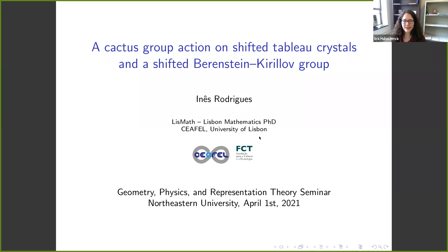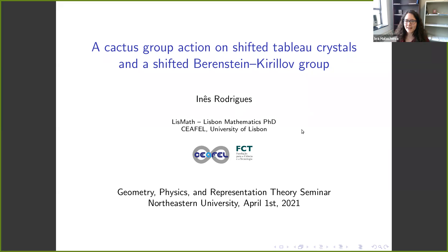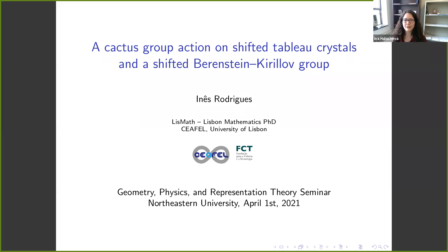We're very happy to have Inés Chordriguez from the University of Lisbon, who will tell us about a cactus group action on shifted tableau crystals and a shifted Bernstein-Kirillov group.